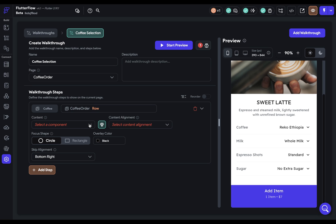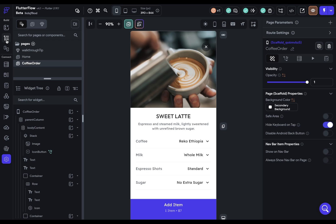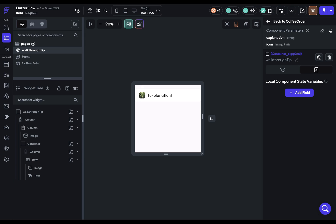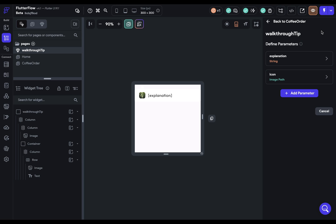This has to be a component. I already have a component set up here, this little guy right here. Because you'll typically reuse these components for explaining multiple different widgets or sections on a page, you'll normally want to define parameters. So here I have two. I have a string for the explanation and an icon for a visual representation.